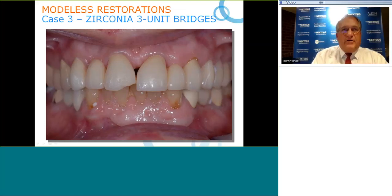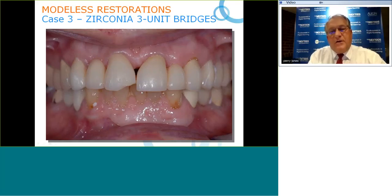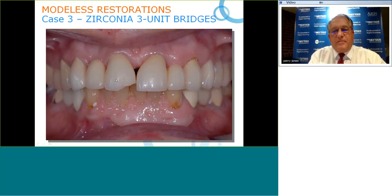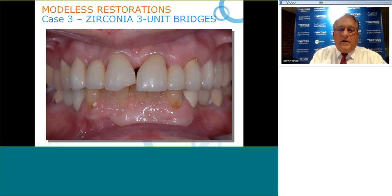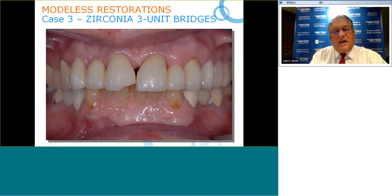Now looking at two three-unit bridges: the patient had a fall, fractured both bridges, and we also had the issue of a black triangle. From Tarnow's work, if we are within five millimeters from the crest of the ridge of bone to the contact point, there is 100% probability of no black triangle. So we'll lower the contact point and replace these bridges with zirconia — a less fracture-prone material.